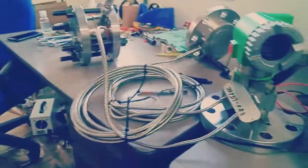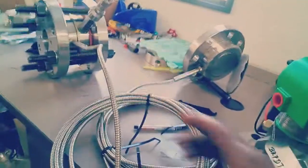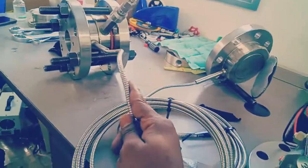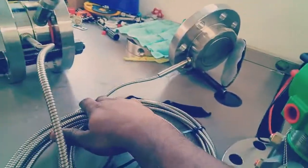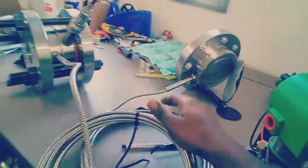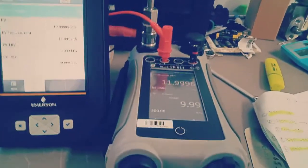You can see the transmitter connection here. This is the HP side, and that is LP side. LP side is open to atmosphere. HP side we connected to the pressure port, so by this way we're injecting the pressure.